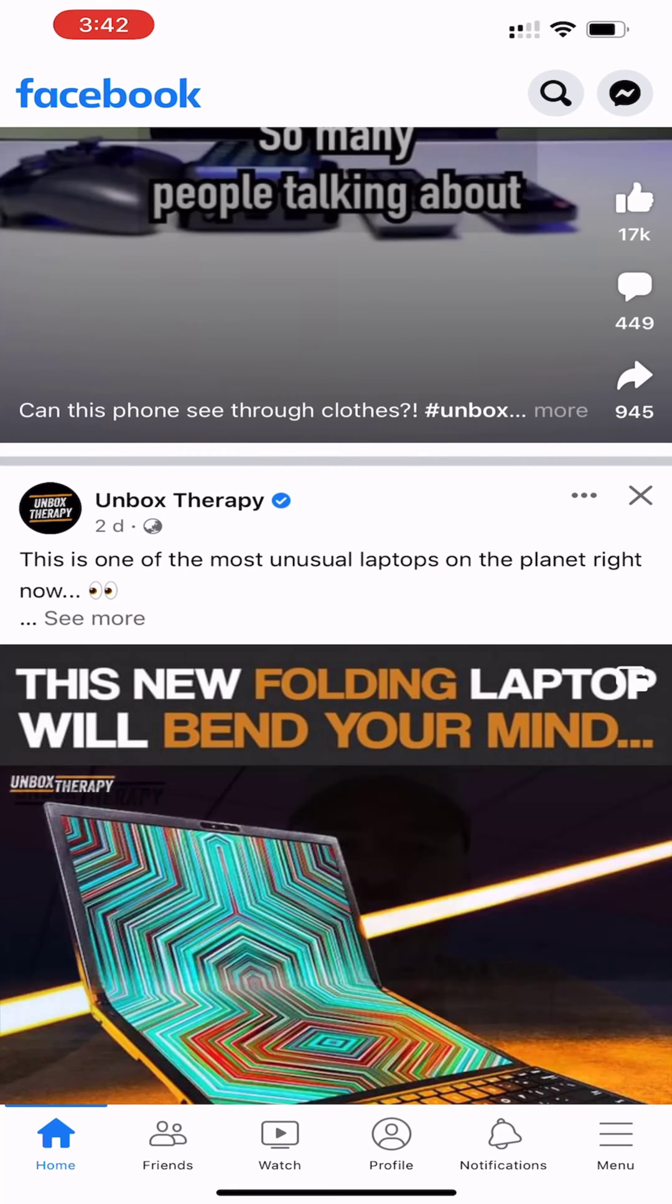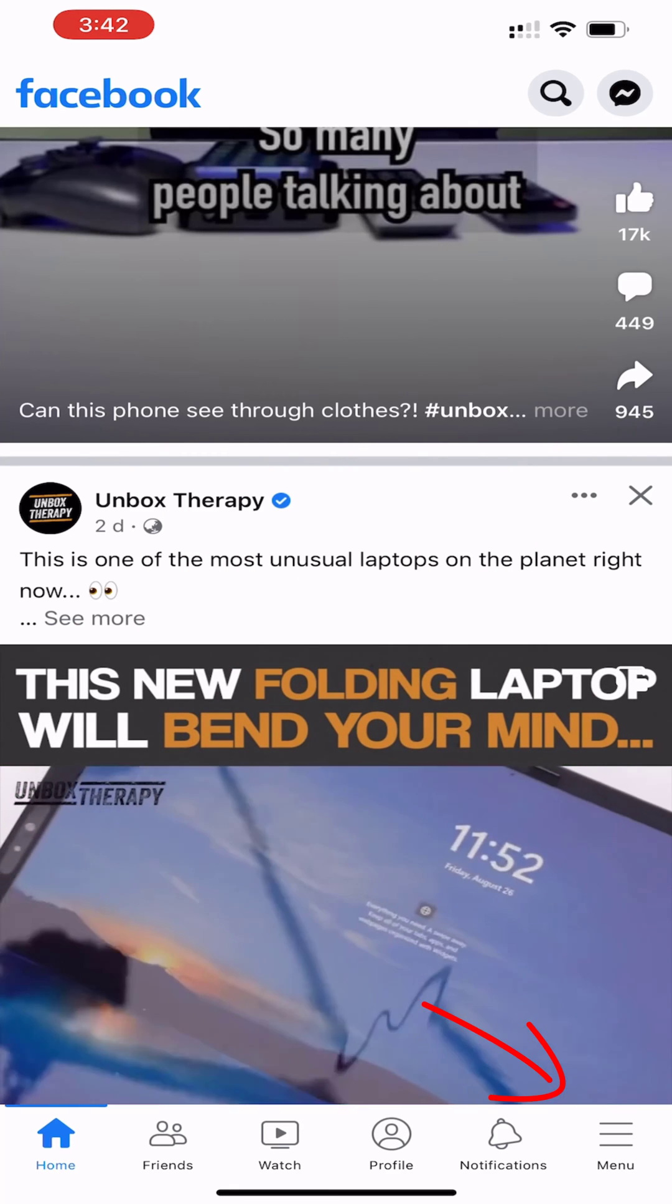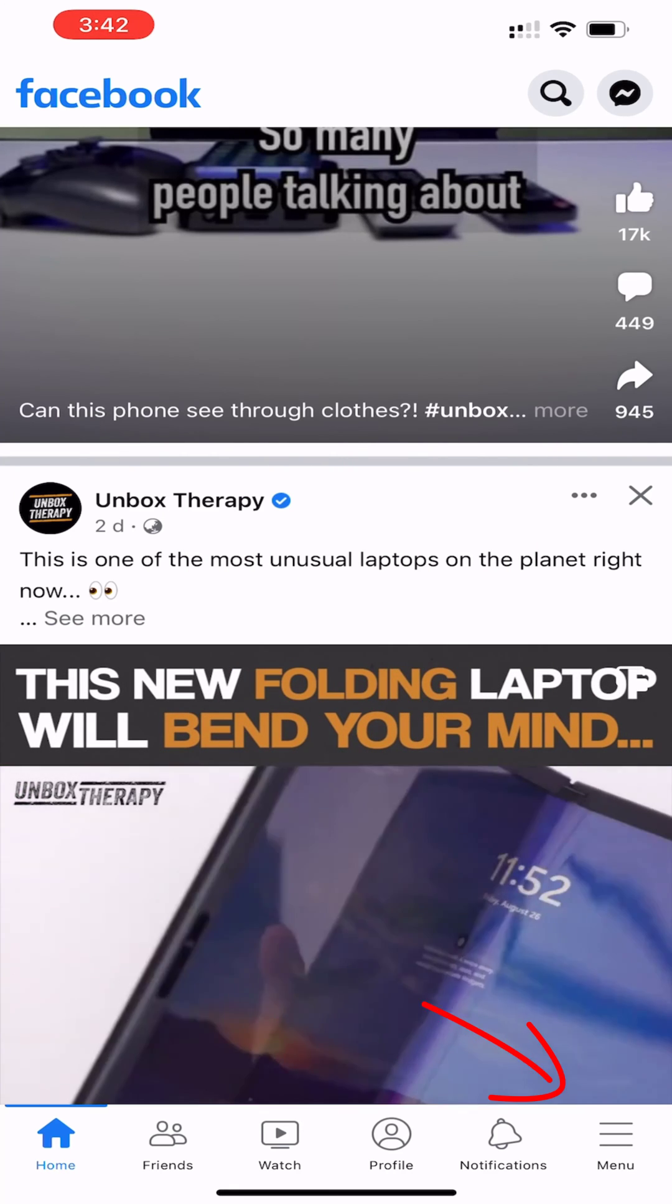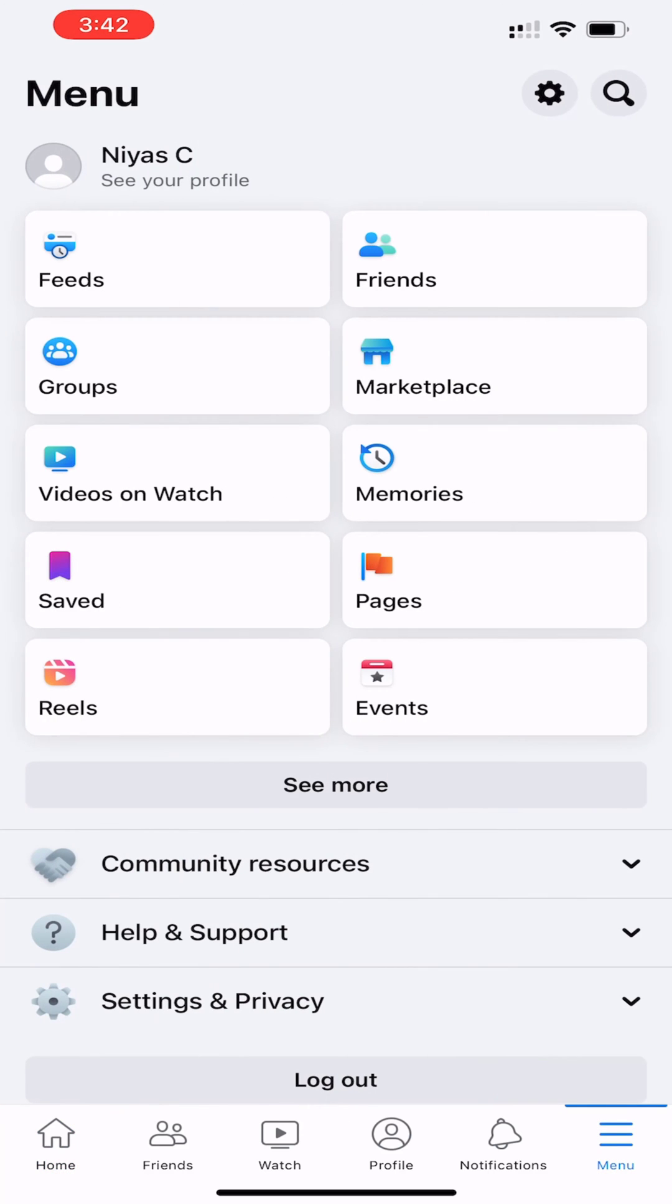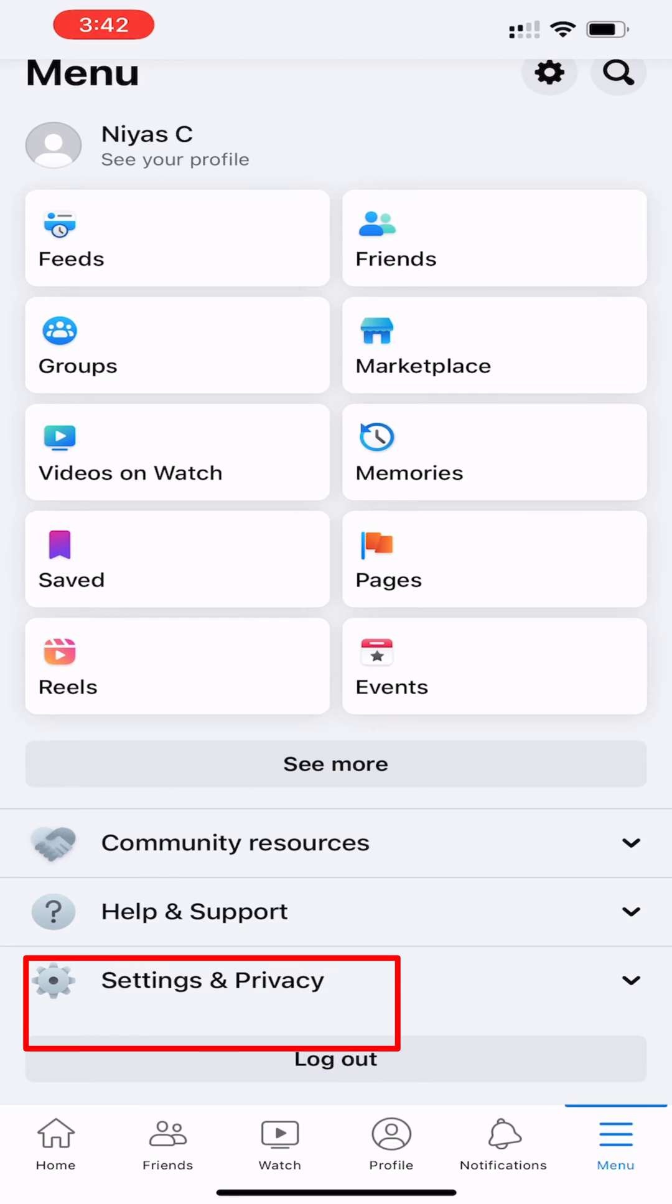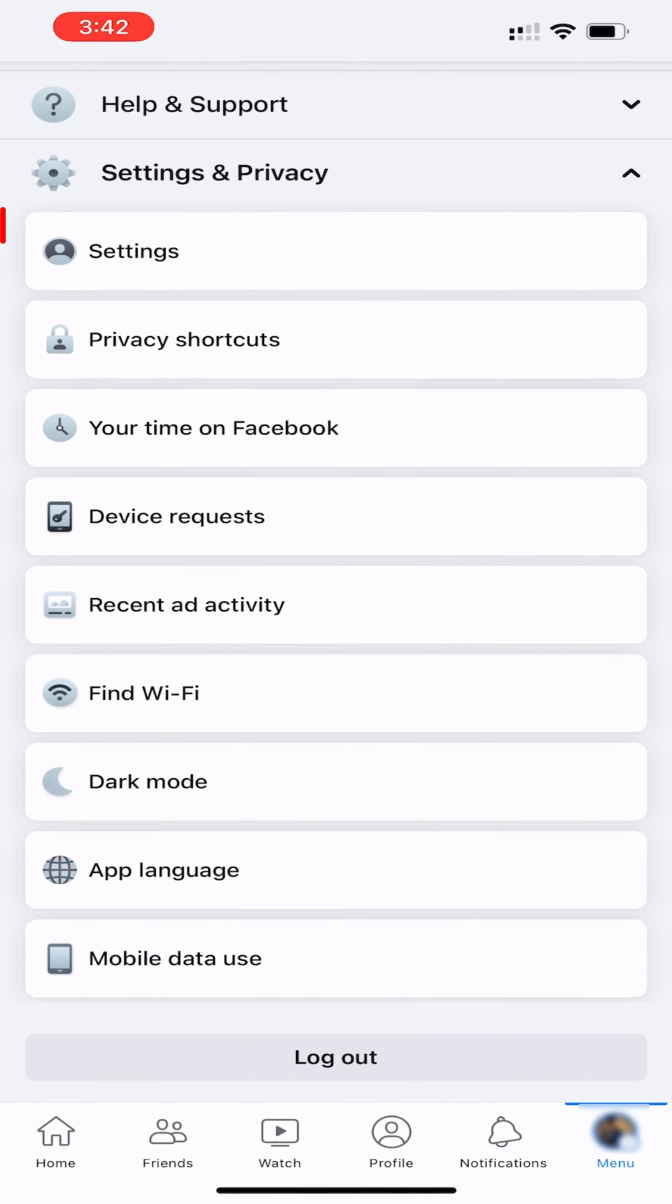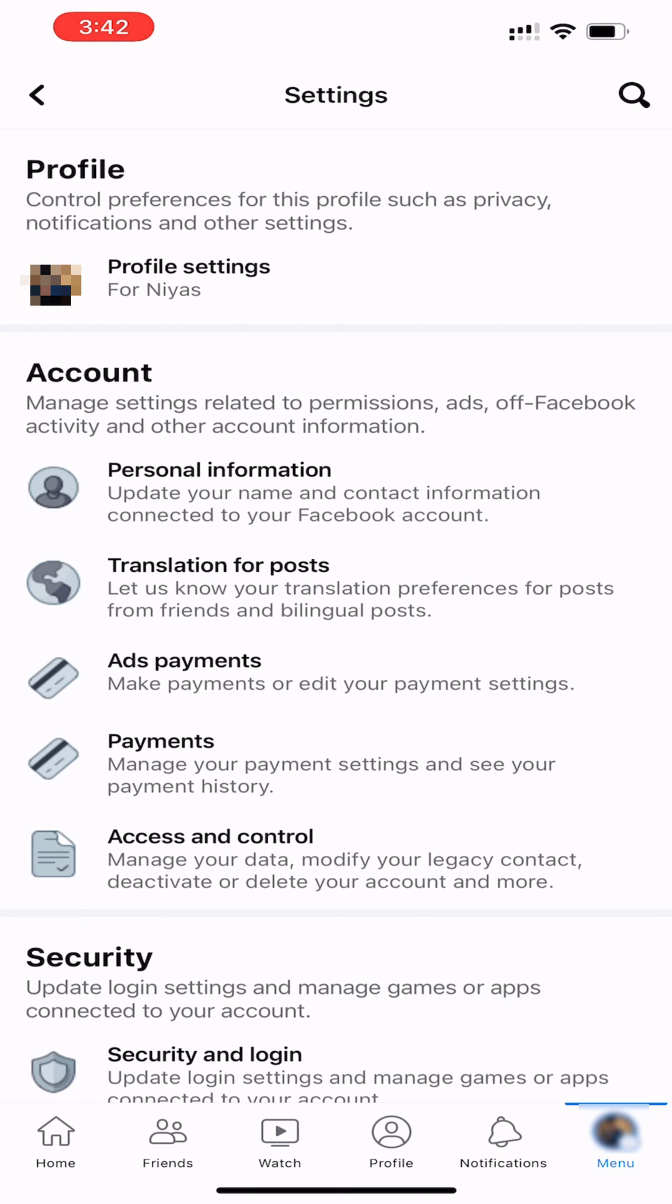Open Facebook. Tap on Menu, the three lines on the bottom right side. Swipe up and tap on Settings & Privacy. Tap on Settings, then select Profile Settings.